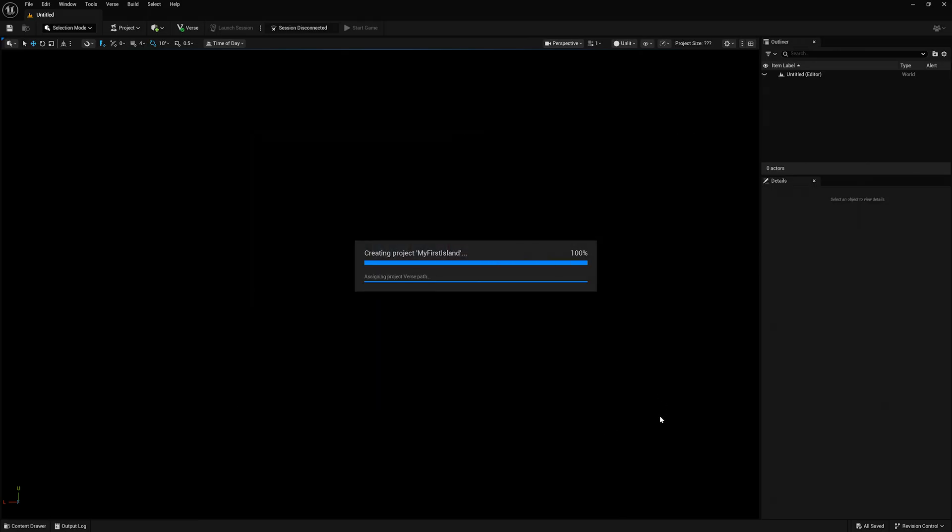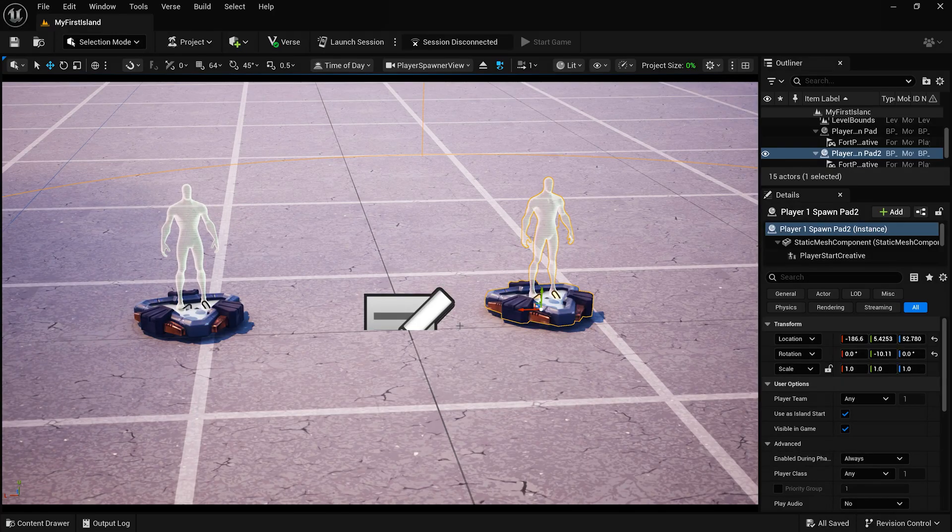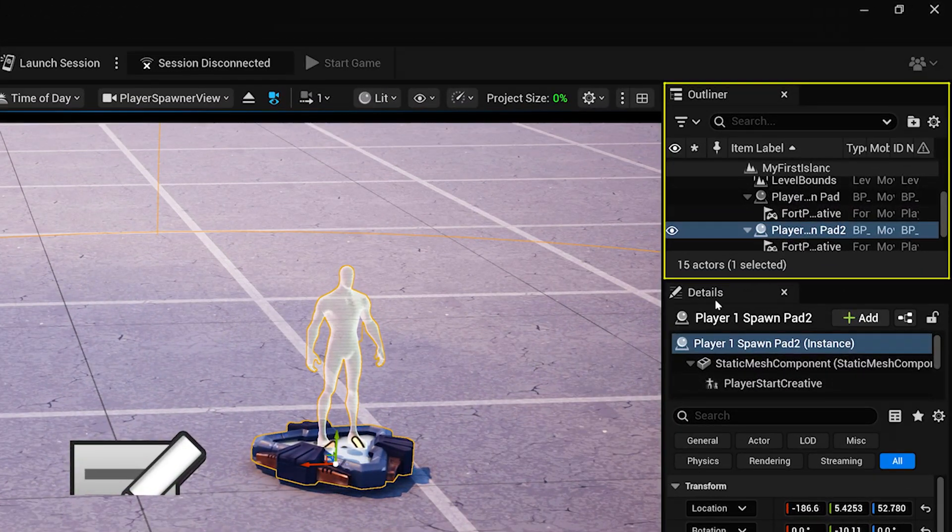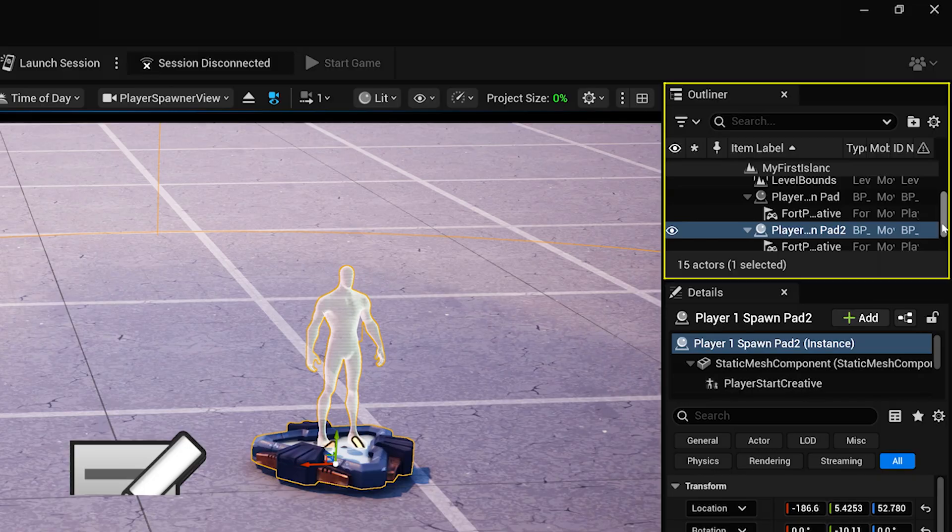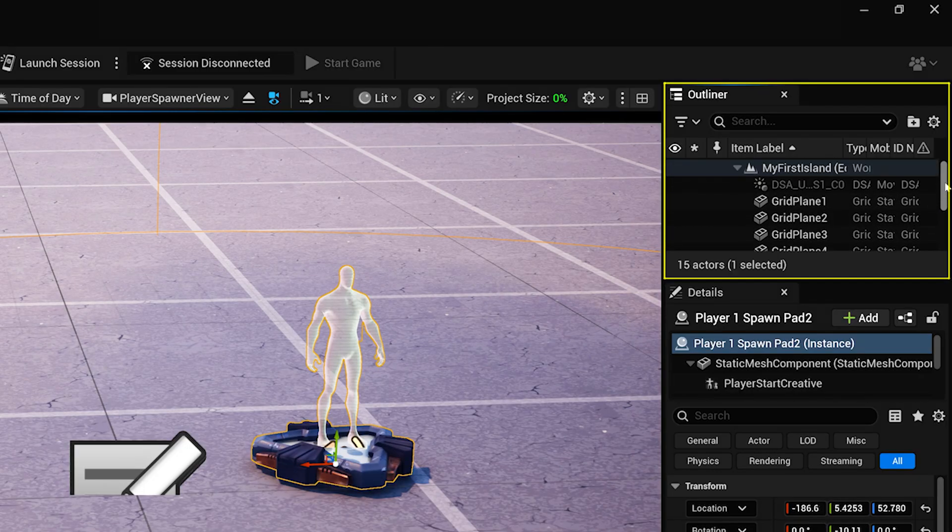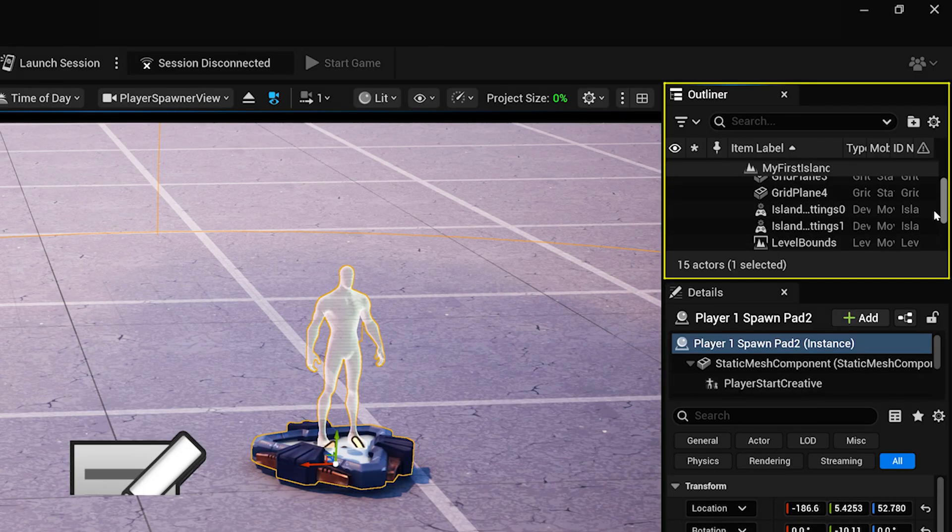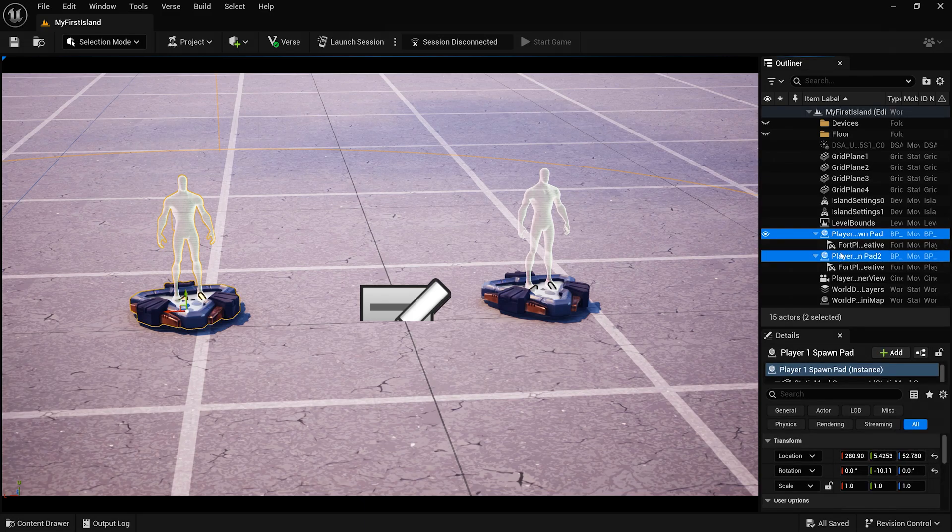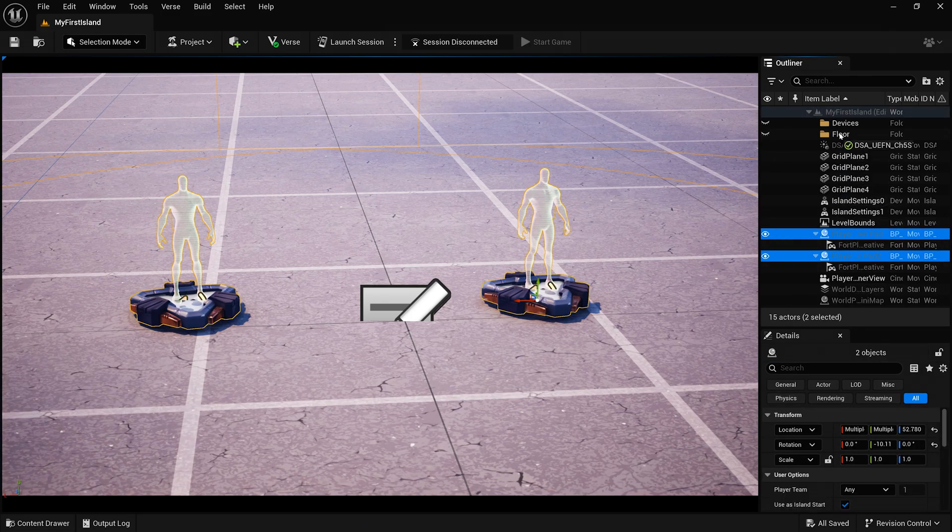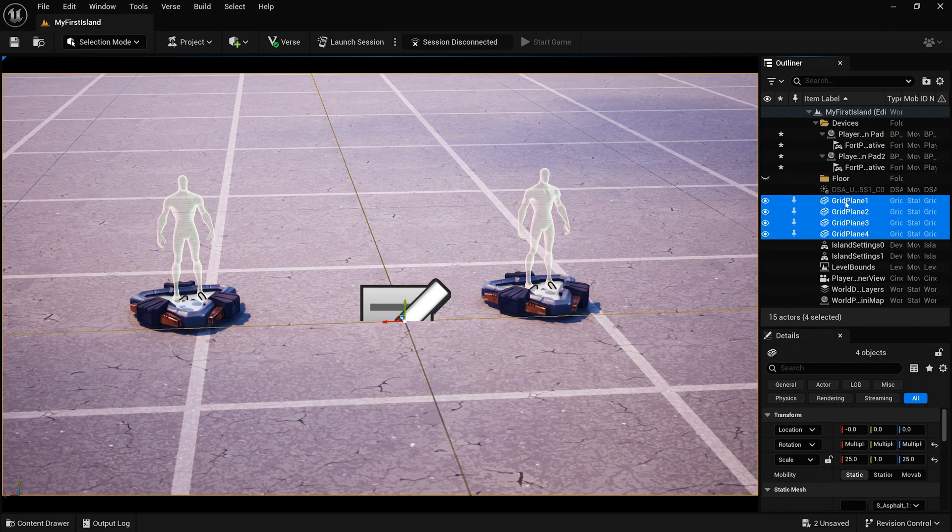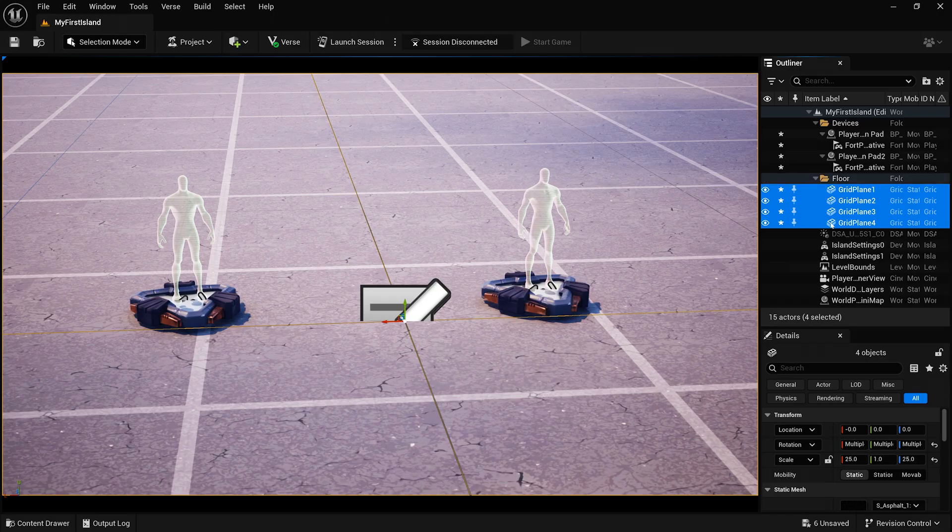First, we want to change the island's settings. Let's take a look at the Outliner. The Outliner is your central list. It shows everything in your level, from devices to props, in a clean hierarchy. As you follow along the series, you should try your best to keep the Outliner organized by creating folders and grouping assets together.